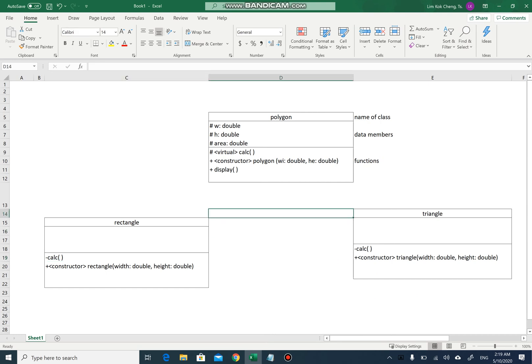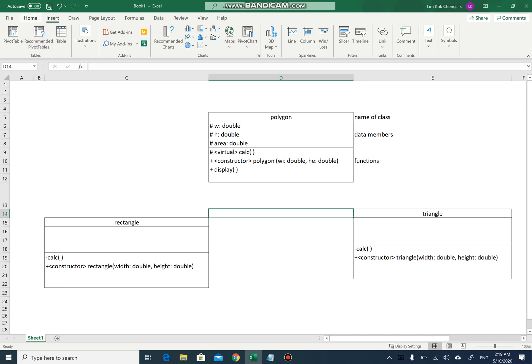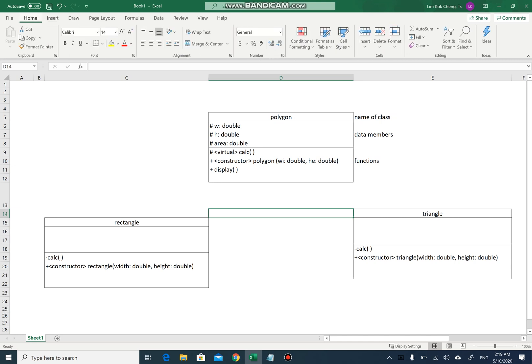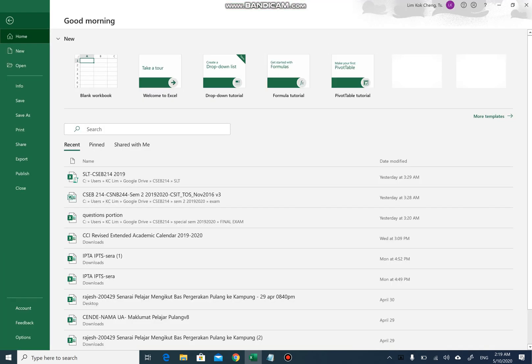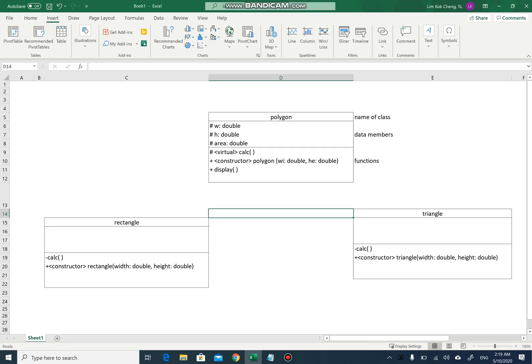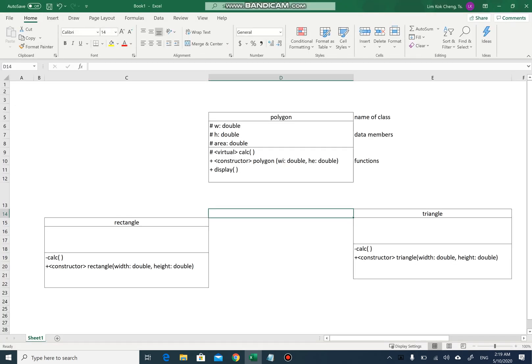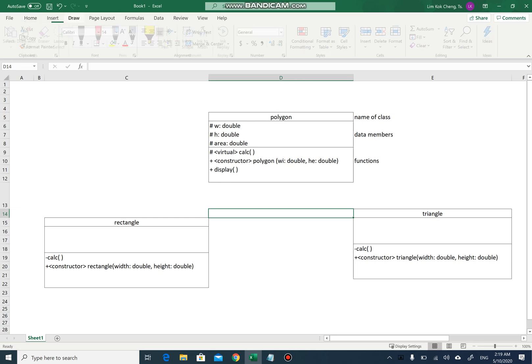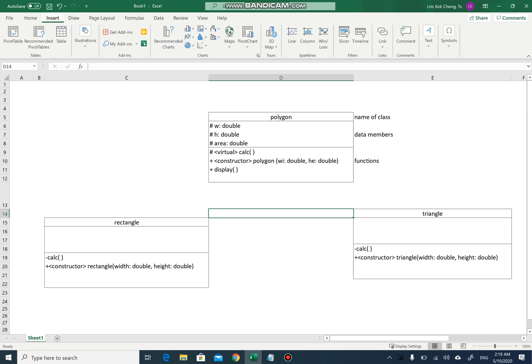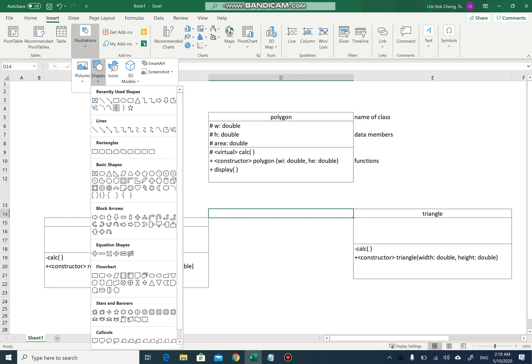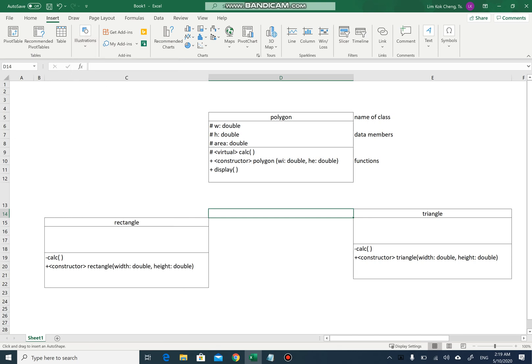Let me find the arrow. Copy and draw and insert, illustration, ships, and arrow here. So I can always do this.